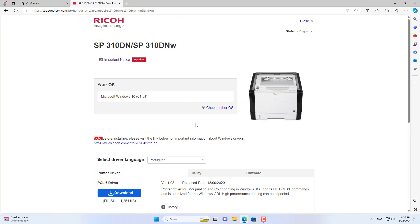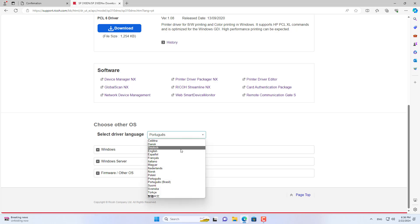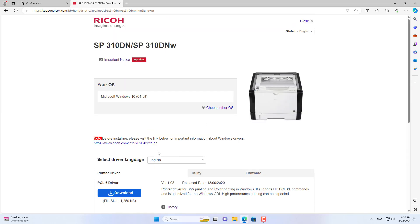Next, determine your printer model to download the driver for it. Based on the printer model, I find and download the appropriate driver for it.